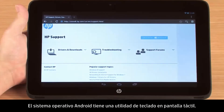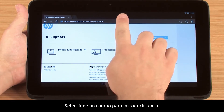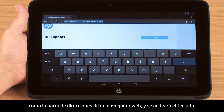The Android operating system has an on-screen keyboard utility that is enabled by touch. Select a text entry field, such as a web browser's address bar, to activate the keyboard.